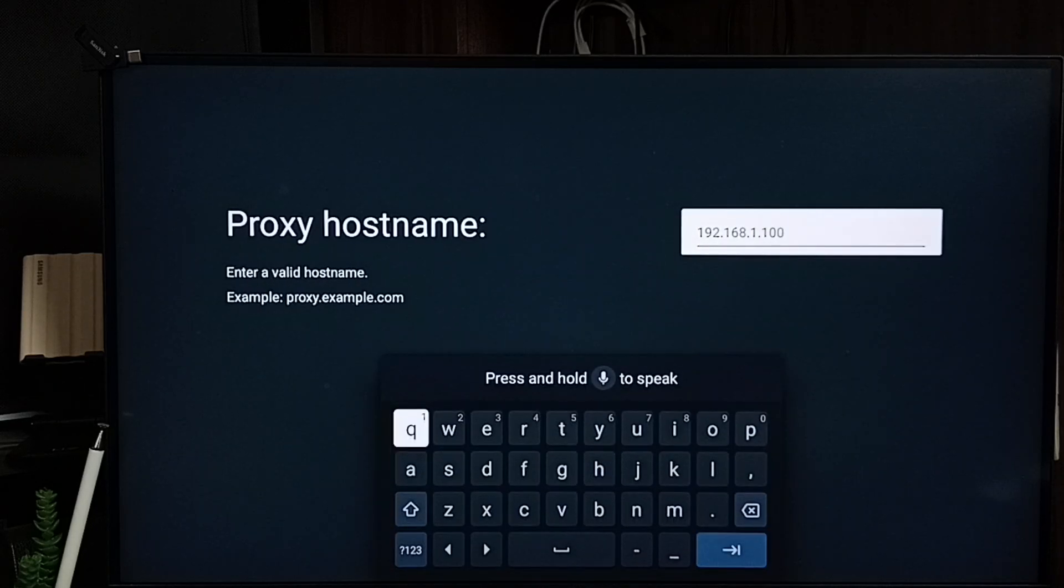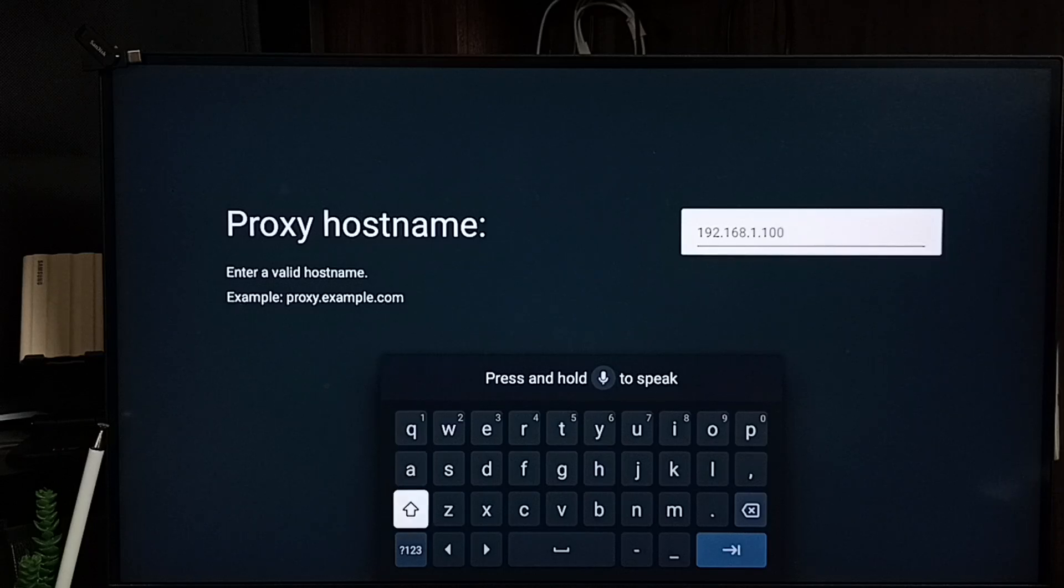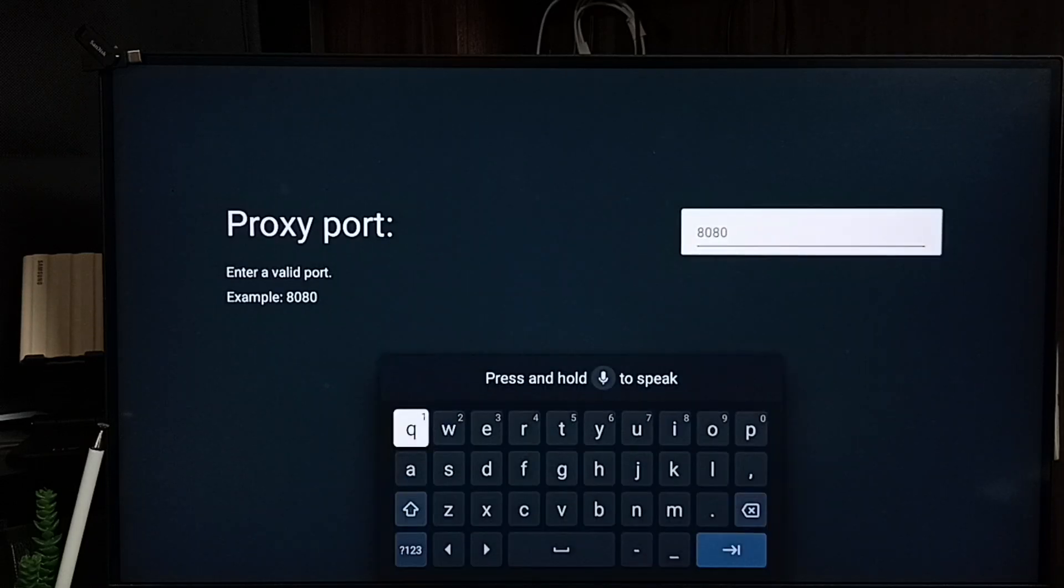Here we can enter the IP address of the proxy server, then submit. Enter the port of the proxy server.